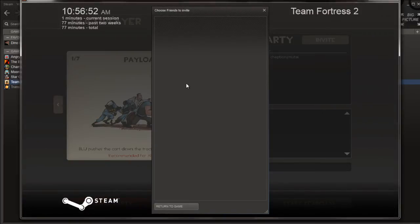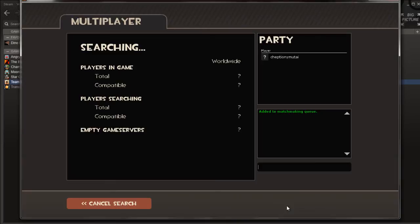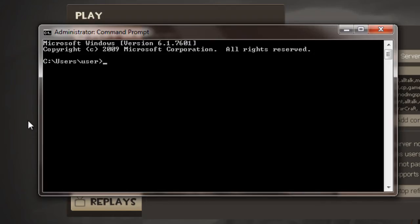If your friends cannot join your server, type your IP address in your browser to open your router configuration. In order to find your IP address, type ipconfig in the command prompt window.